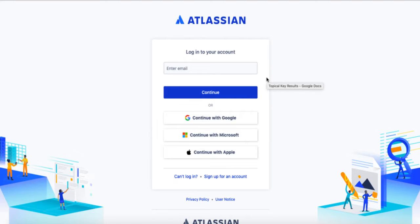In this video, we'll be talking about integrating Profit.co with your Jira account. Just as a note, you do need to be an administrator in Jira to do this.